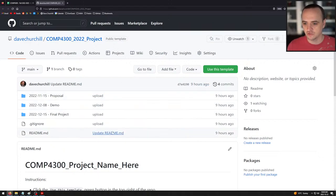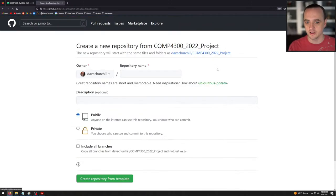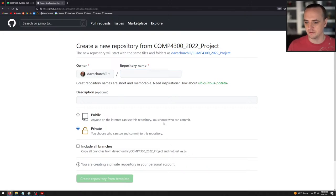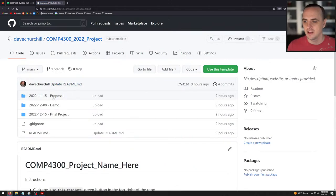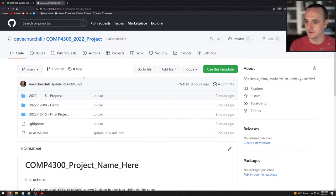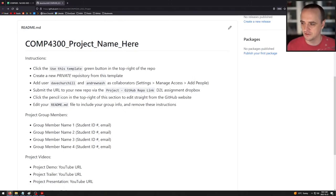Here's how you do it: go to this repo, click Use This Template, give it a repository name — I want that to be 4300 underscore your group name or game name — then click Private, then click Create. All of this gets copied into your new repo. It has to be private. We will be grading that when you submit the proposal; if it's not private, we'll tell you to make it private. The repo includes the due dates for you. Let's look at the instructions in the README.